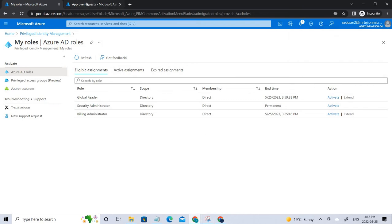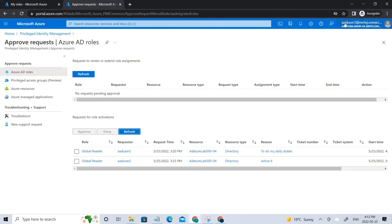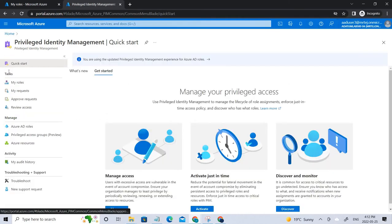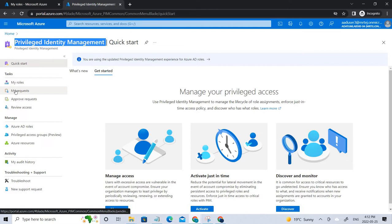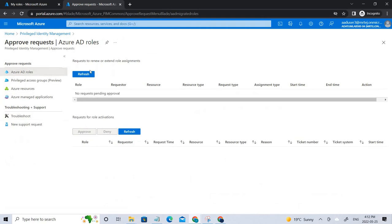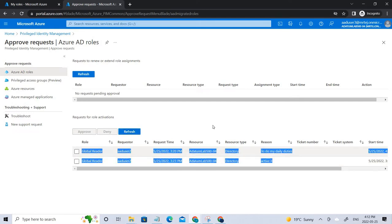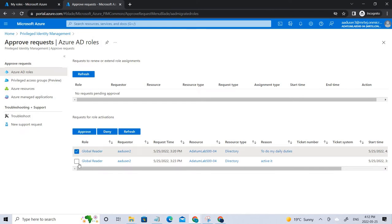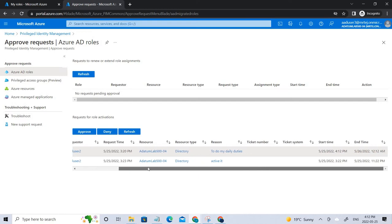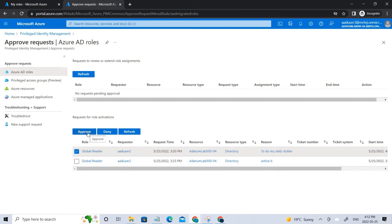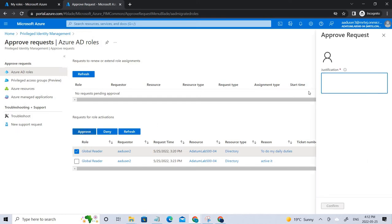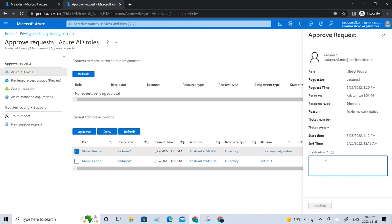When you click Activate there may be an error if you already submitted a request. Since User 3 is the administrator for that role, you need to log in as User 3. Go to Privileged Identity Management, and then go to 'Approve Requests.' Refresh the page and you can see the pending requests. Click the request you want to approve — 'perform my daily duties' — and click Approve.